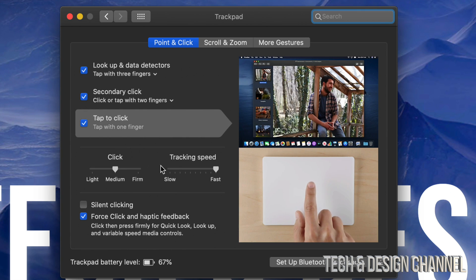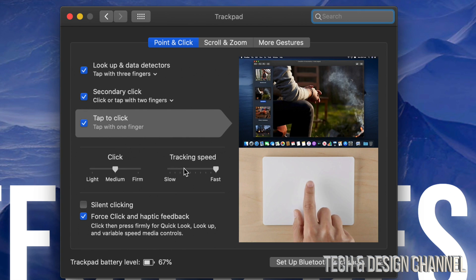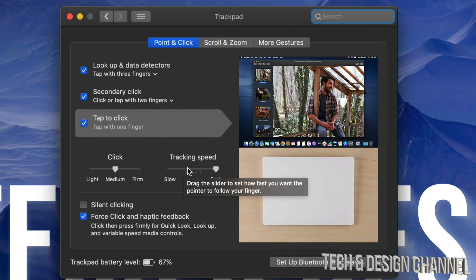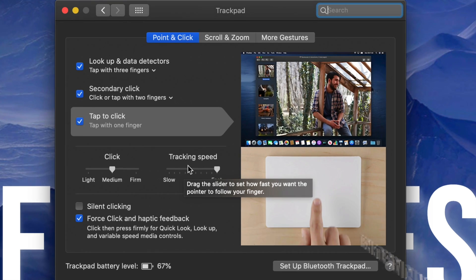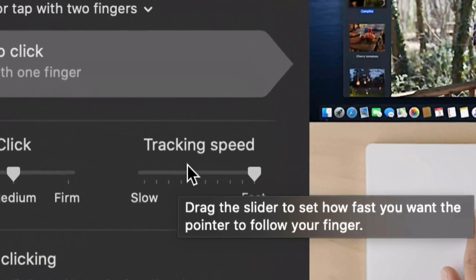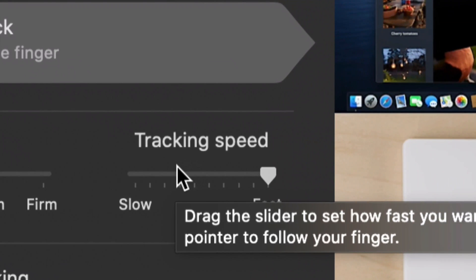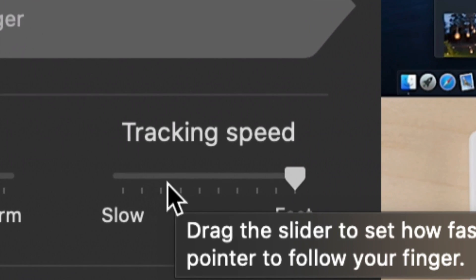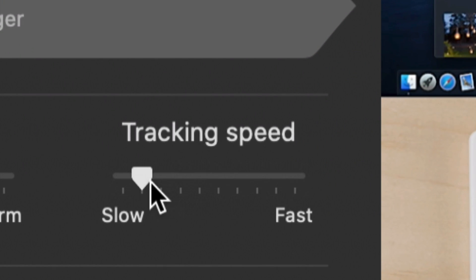Now the one that we need to adjust right now would be Tracking Speed. That's this option right here. At this moment you guys might have it in Slow.